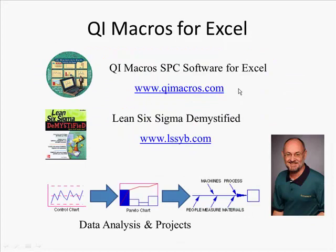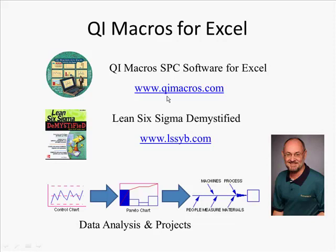To download your free 30-day trial of the QI Macros, go to qimacros.com. In a matter of minutes, you'll have downloaded and be ready to run your first chart in Microsoft Excel. If you want to find out more about my books on Lean Six Sigma Demystified, you can also go to qimacros.com. If you're interested in Lean Six Sigma Yellow Belt training, you can take my entire online course for free on YouTube. Go to lssyb.com, that's leansixsigmayellowbelt.com, and take the whole course. At the end, if you want to, you can actually get certified as a yellow belt.